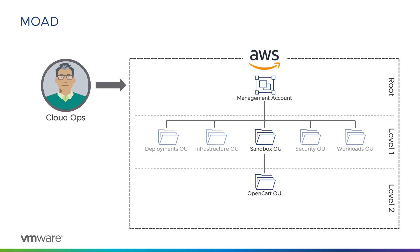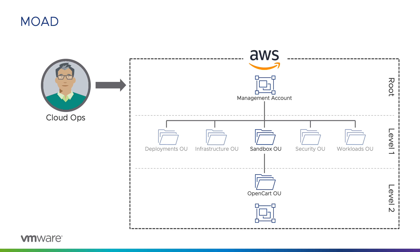At level two in the Sandbox OU is an OU dedicated to developers of the OpenCart application that Moad uses. This OU, as the naming suggests, is used to provide the OpenCart developers with resources to experiment with or try out new applications and cloud services before they become part of the OpenCart application. Within this OU, there is another AWS account for exactly that purpose.